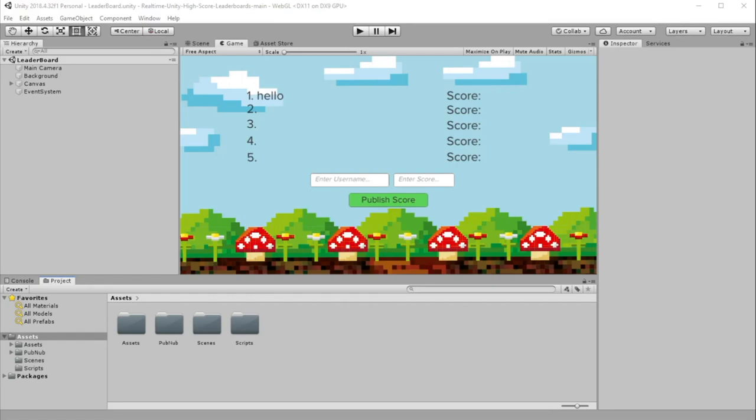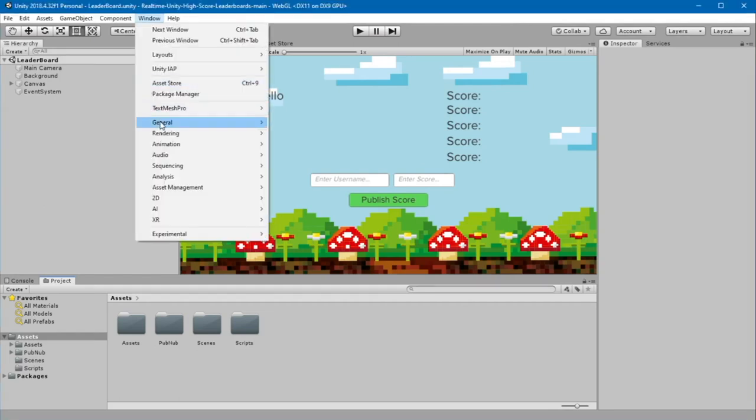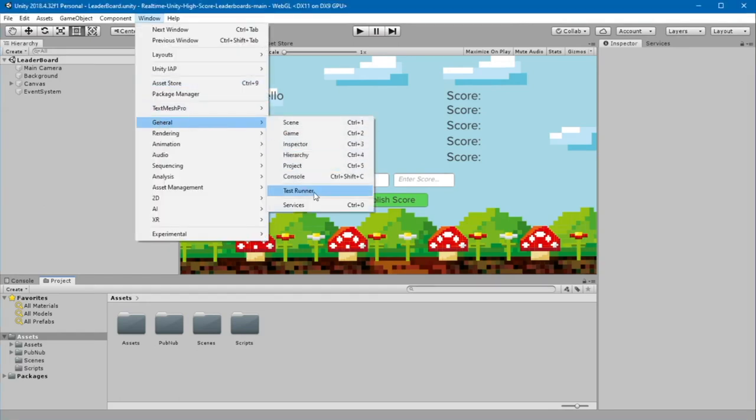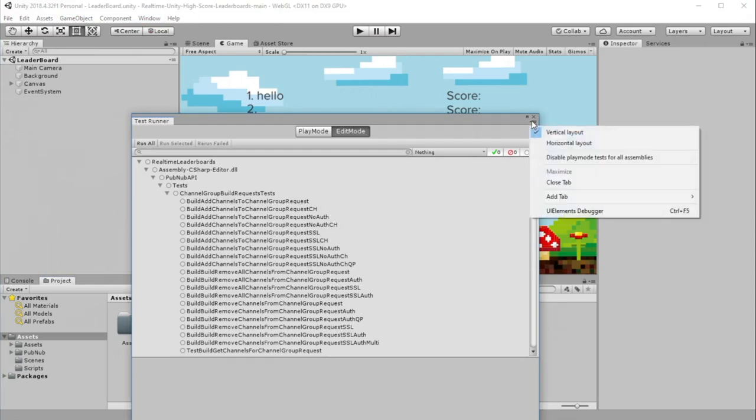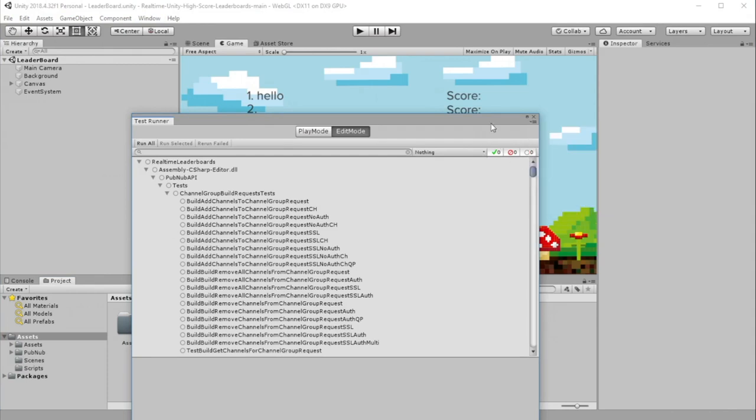If you open the project and you have errors that TestRunner is not available, go to General, TestRunner, click on the Hamburger menu, and click Enable Play Mode Tests for all assemblies. In this case, I've already enabled Play Mode Tests.